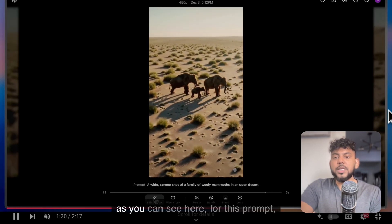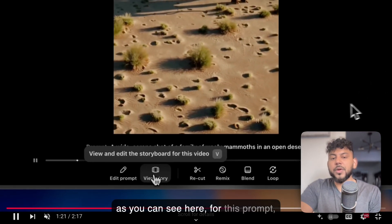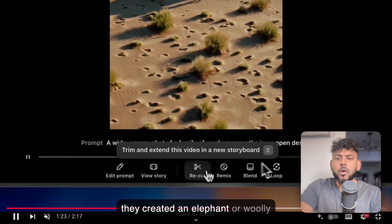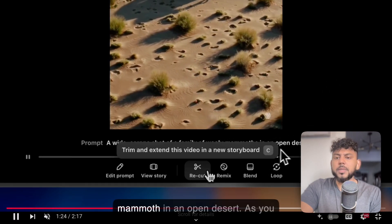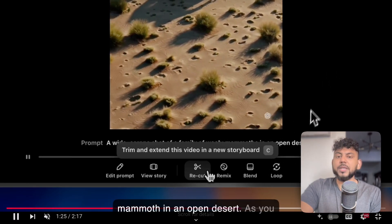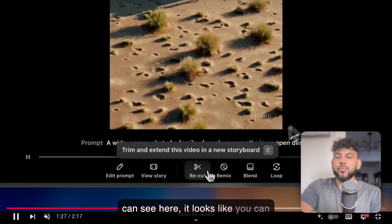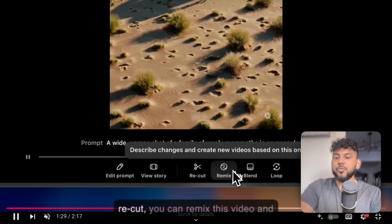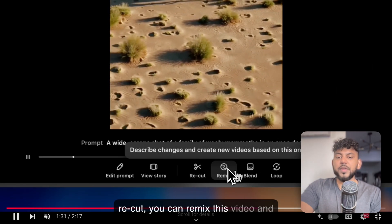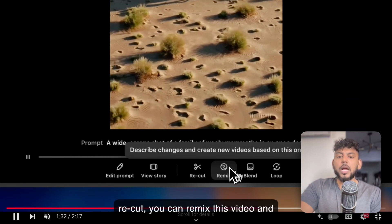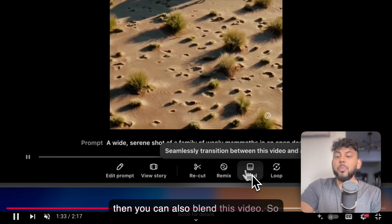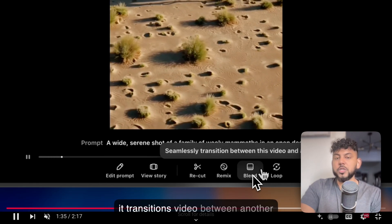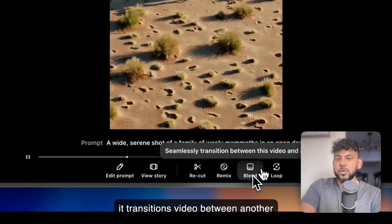So as you can see here, for this prompt, they created an elephant or woolly mammoth in an open desert. As you can see here, you can recut, you can remix this video, and then you can also blend this video, so transition this video between another video.